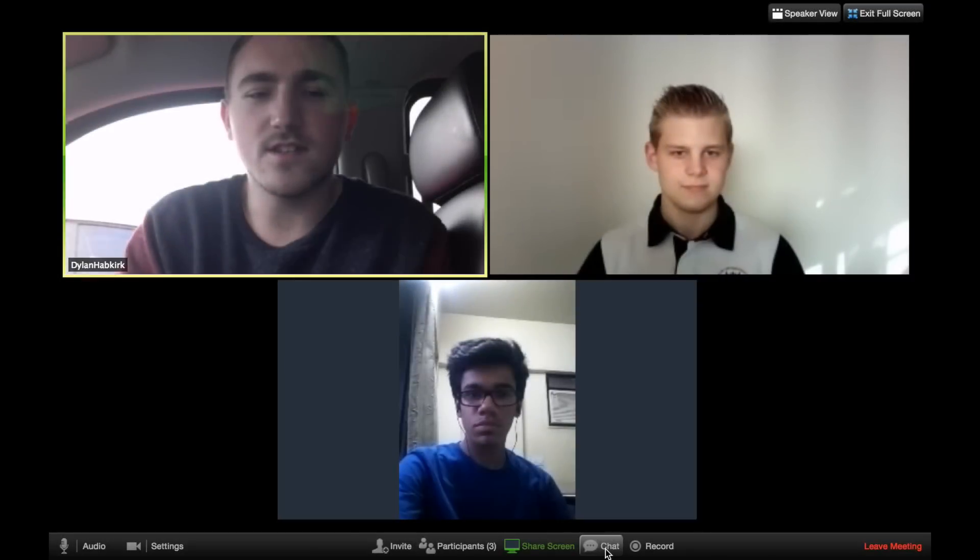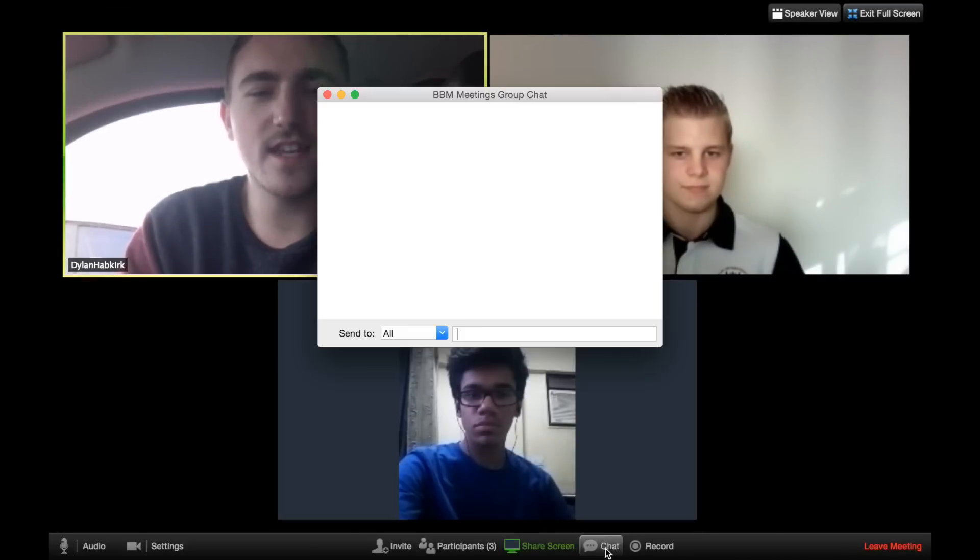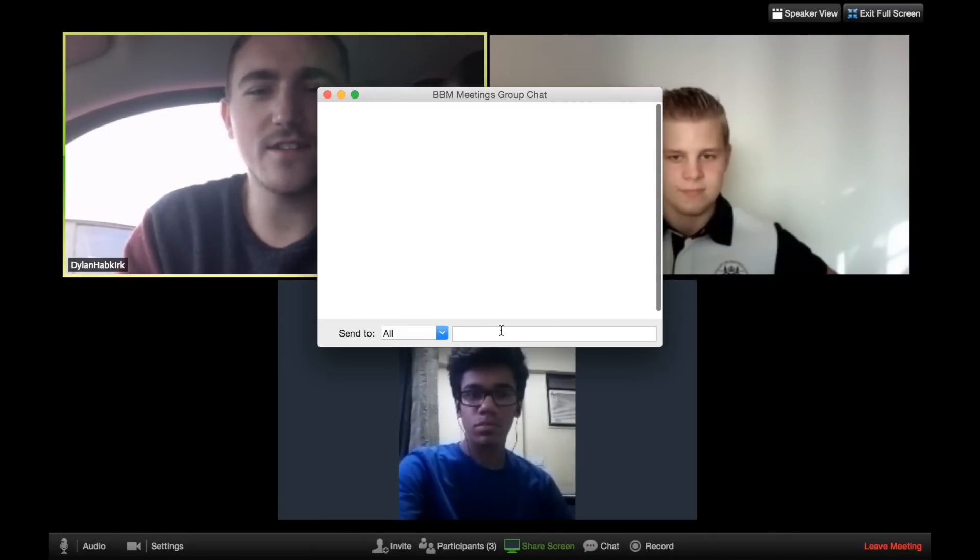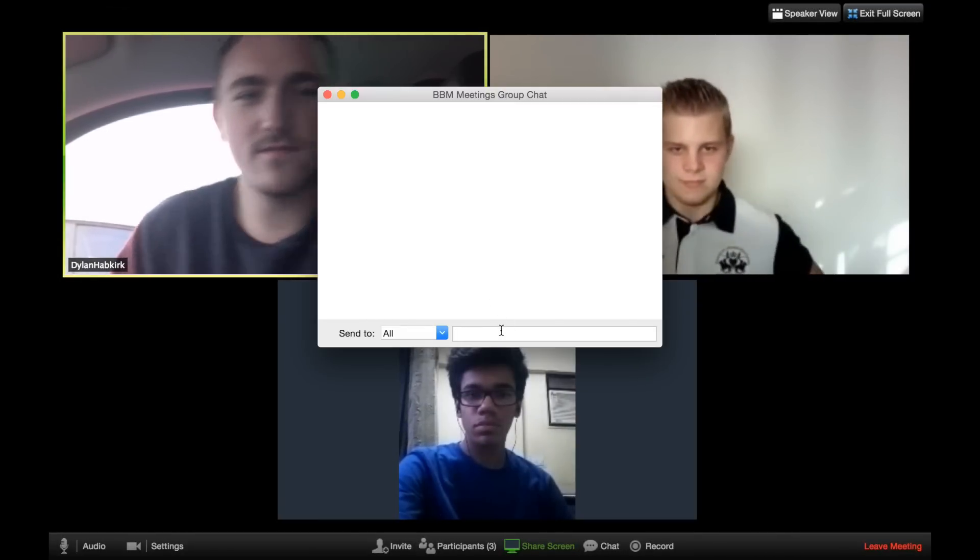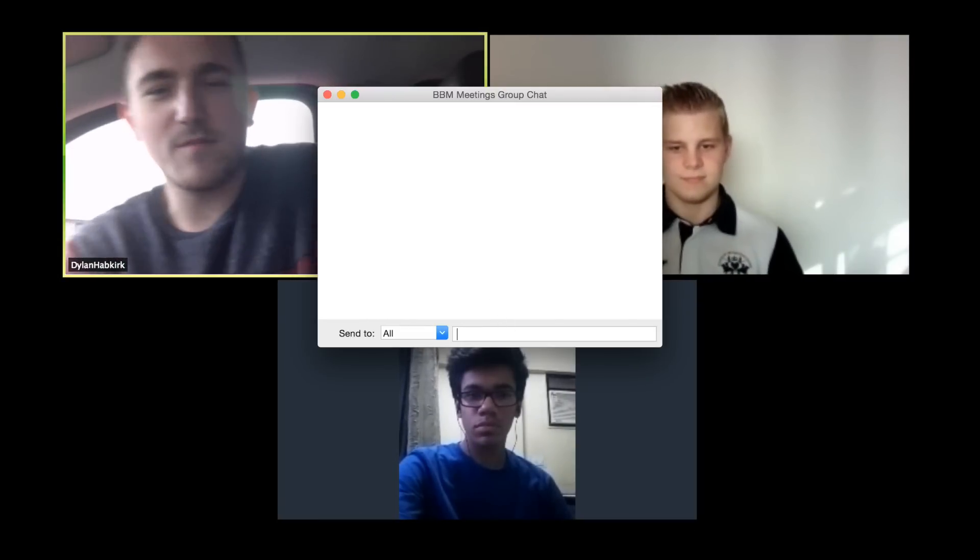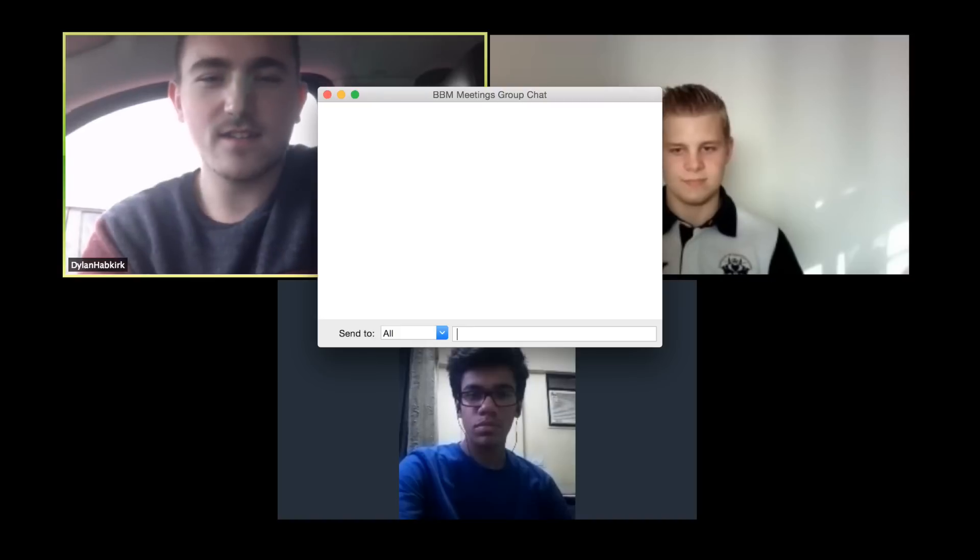Group chatting on BBM Meetings is easy. Click the chat icon on the bottom access bar and type your message.